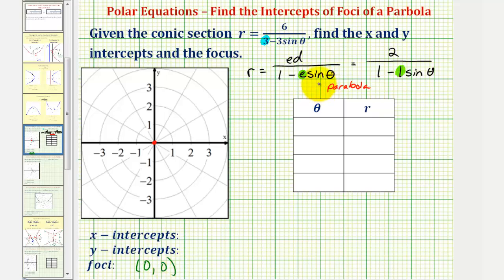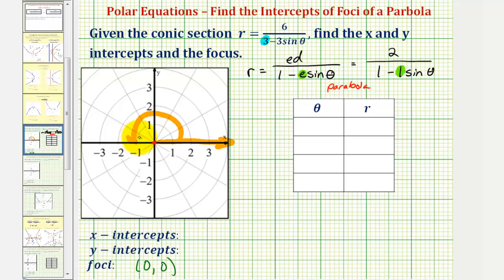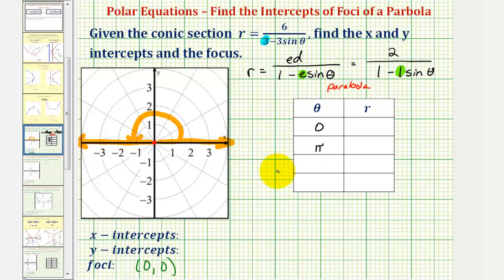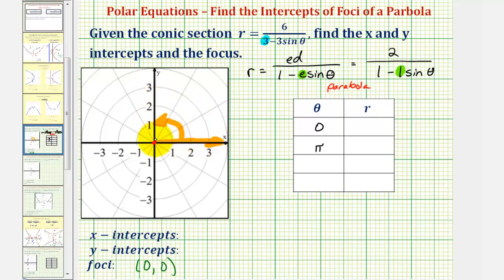Now we'll complete a table of values to find the x and y intercepts. We'll notice when theta is zero radians or terminates here, or when theta terminates here at pi radians, we should be able to find where it crosses the x-axis. So we'll let theta equal zero radians and pi radians to find the x-intercepts, and then theta equal pi over two radians and three pi over two radians to find the y-intercept.